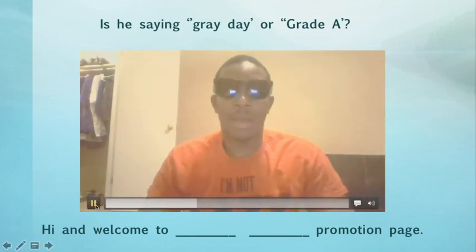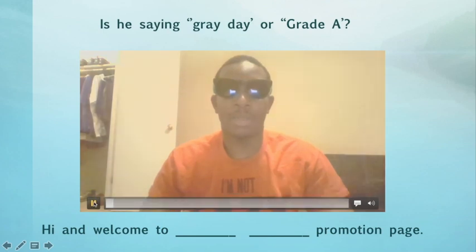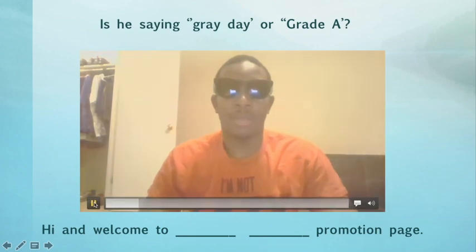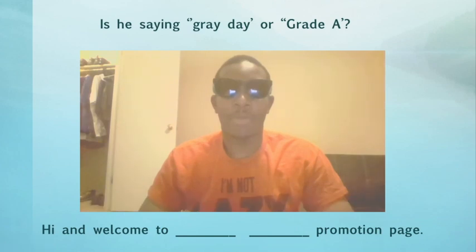Hi, and welcome to Grade A Promotion Pays.